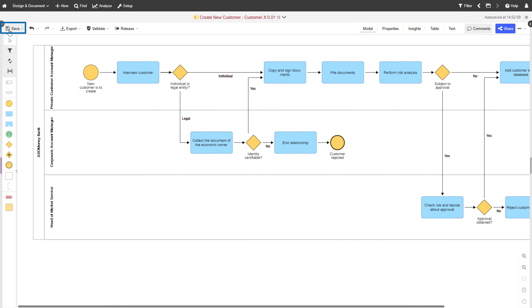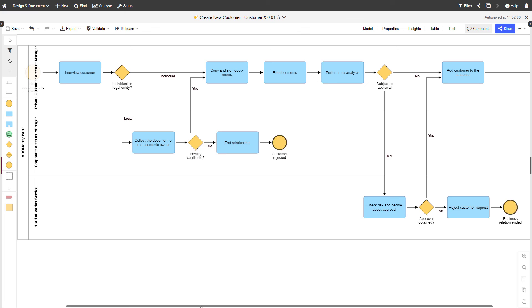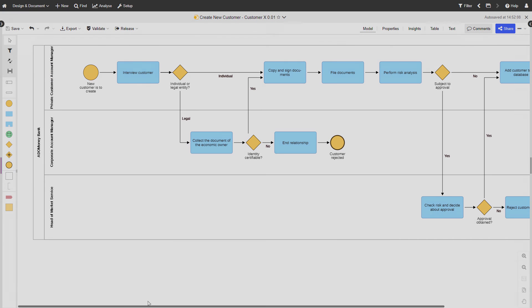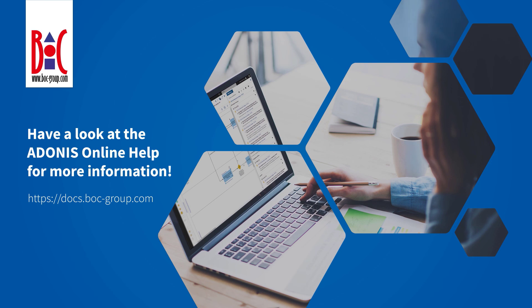Don't forget to save your changes. Have a look at the Adonis Online Help for more information.